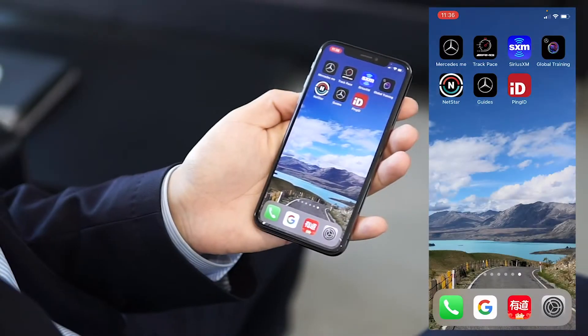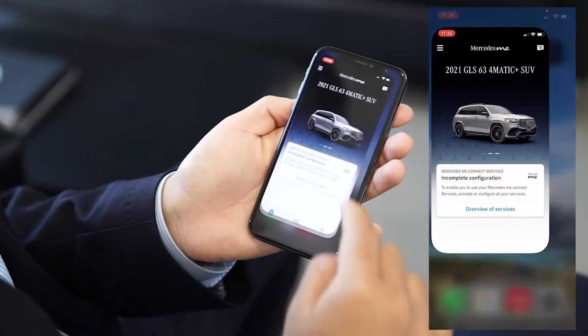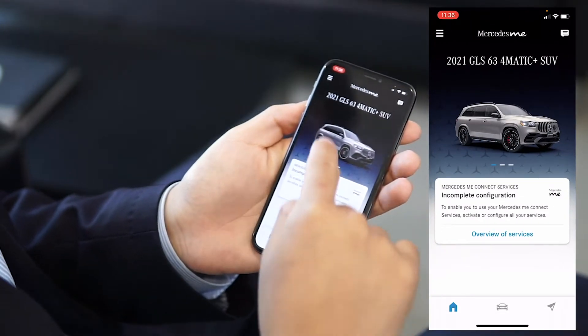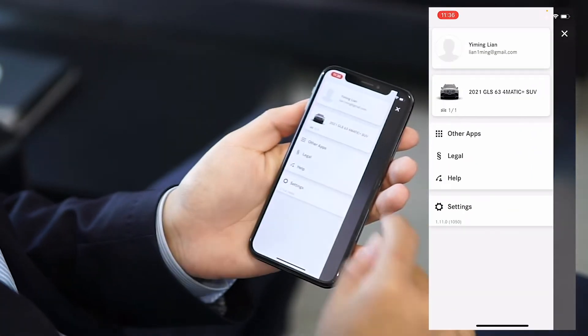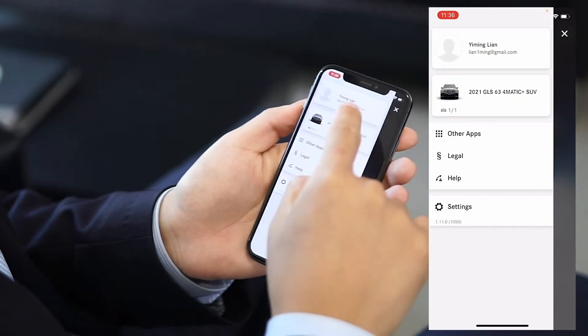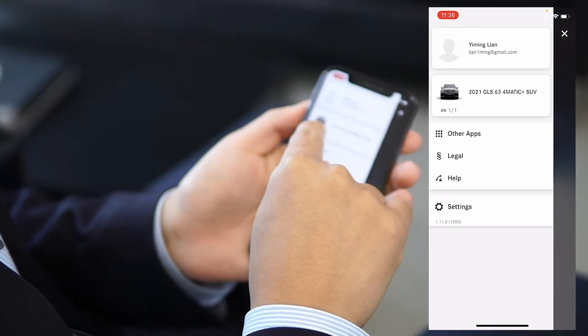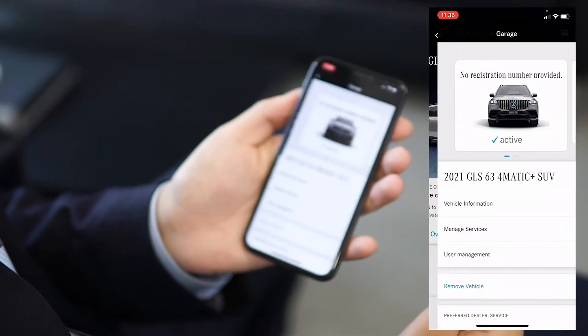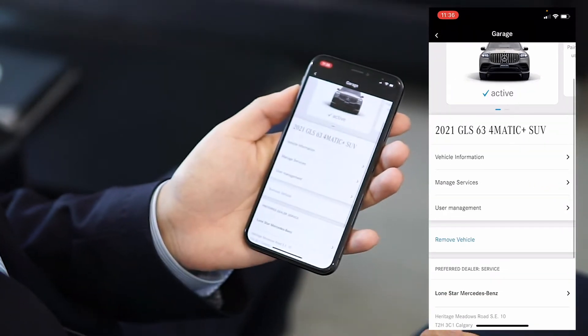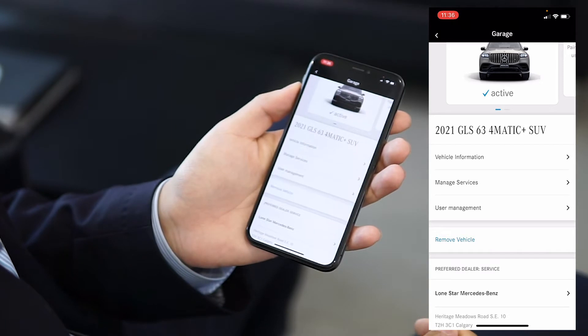Hello everybody, my name is Chris, I'm from Longstar Mercedes-Benz. Today I'm going to show you how to add a co-user on the Mercedes Me app. The first thing you want to make sure is you are logged into the account already, and as you can see in my garage I have this car connected.